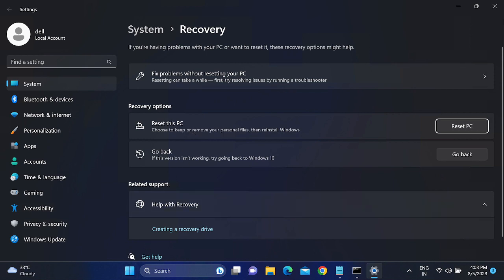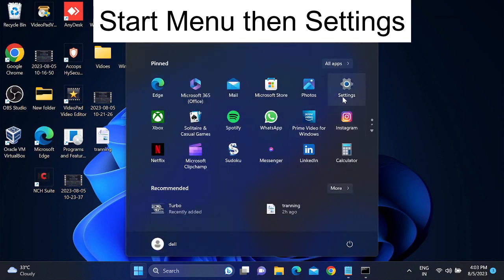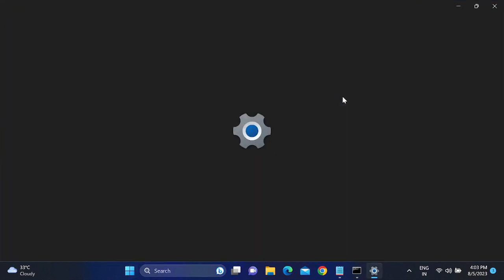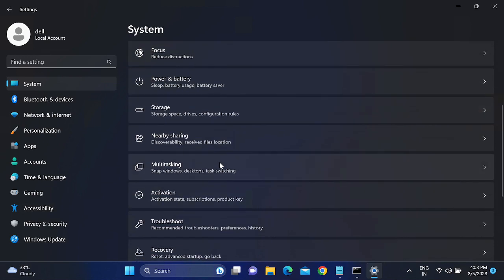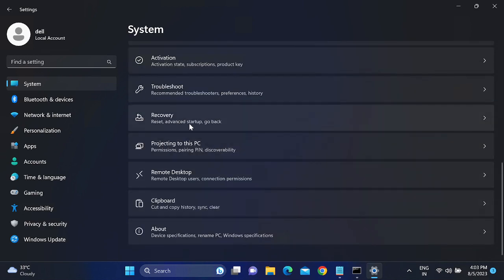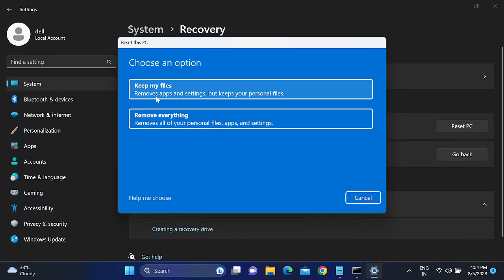If you don't want to go that route, click on the Start menu, then click on Settings. Scroll down and you will see the Recovery option — click on that. You will then see 'Reset this PC', so click on that option.